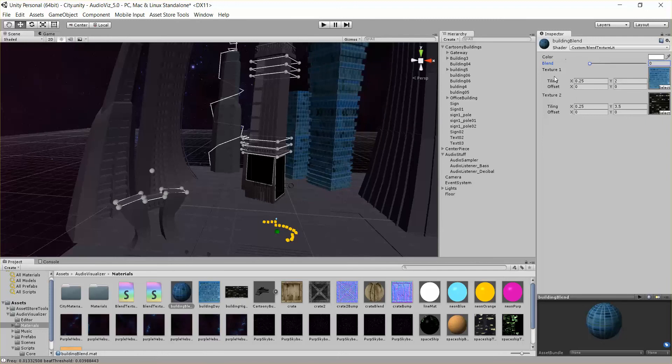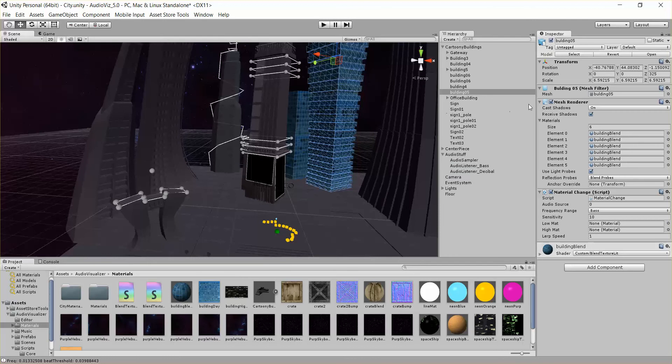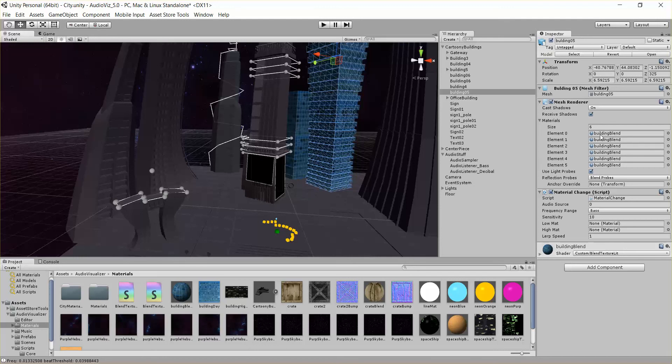Now, you don't have to use this shader. If you want to use some other shaders, you can also lerp between two materials. Let's go back to our material change script. So you can see here, this has a blend material assigned to it, so we don't need to assign these low and high materials. But if you don't have this blend shader on your object, you'll have to provide two different materials in the low and high material.